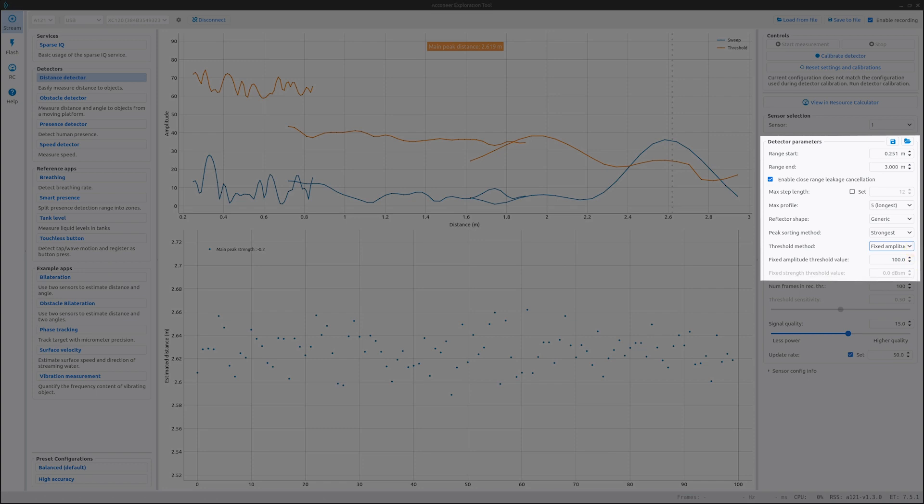The next option is fixed strength threshold. This threshold takes a fixed strength value and converts to the corresponding amplitude value. The purpose is to produce a threshold which is able to detect an object with a specific reflectiveness independent of the distance to the object, since amplitude decreases with the distance to the object. Ideally, the strength estimate is agnostic to the distance of the object.